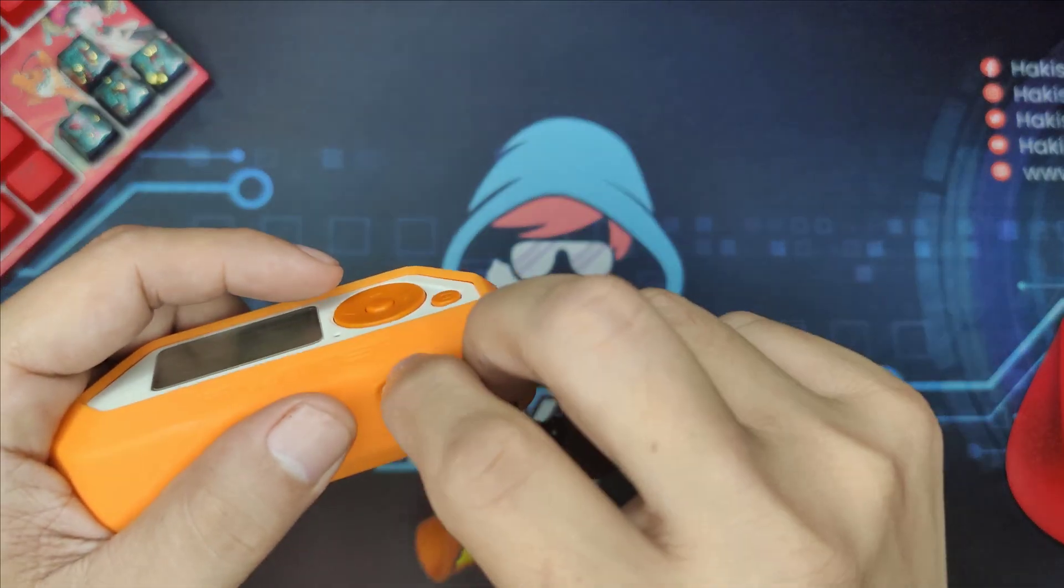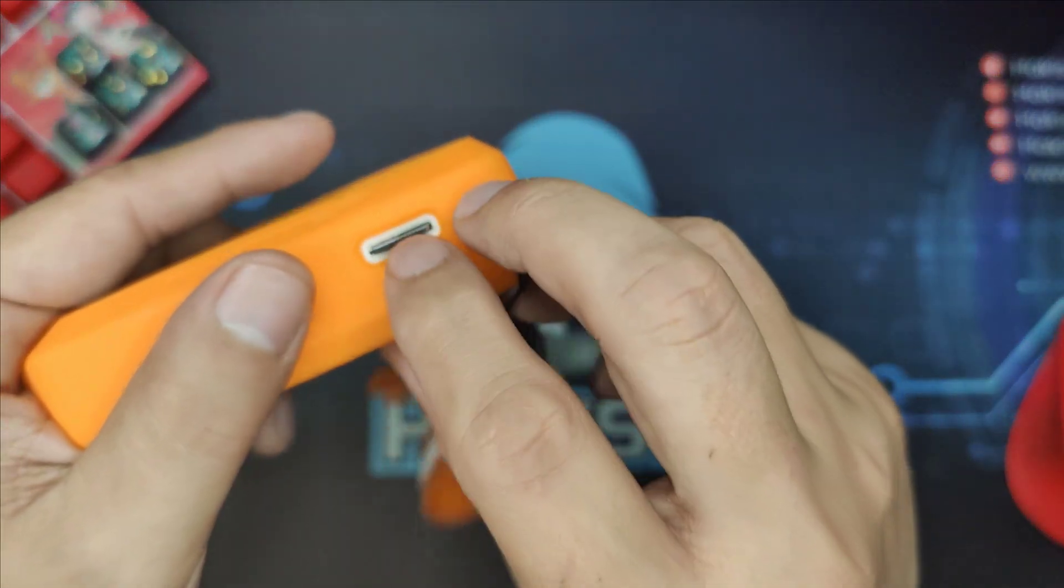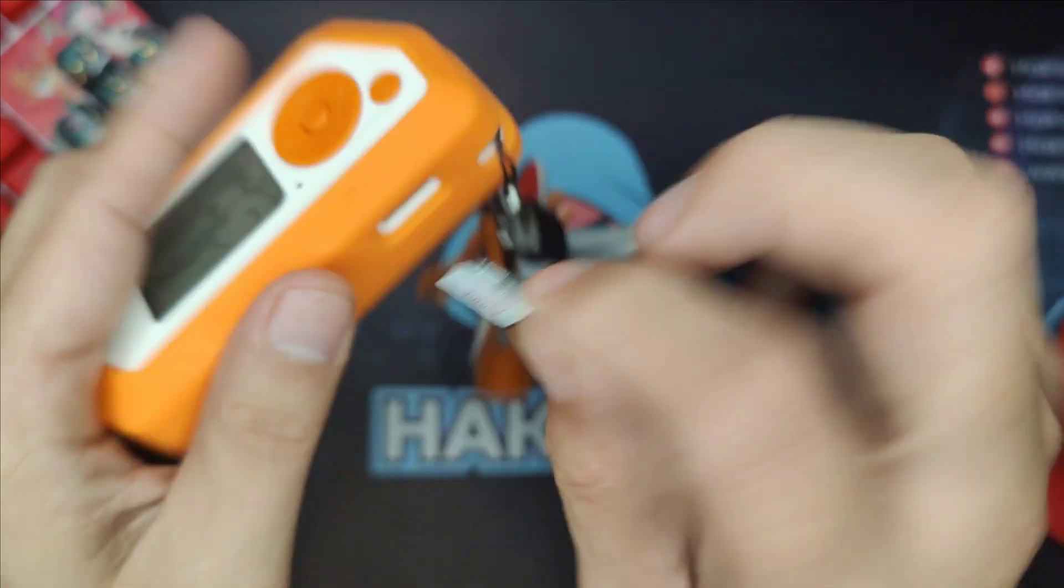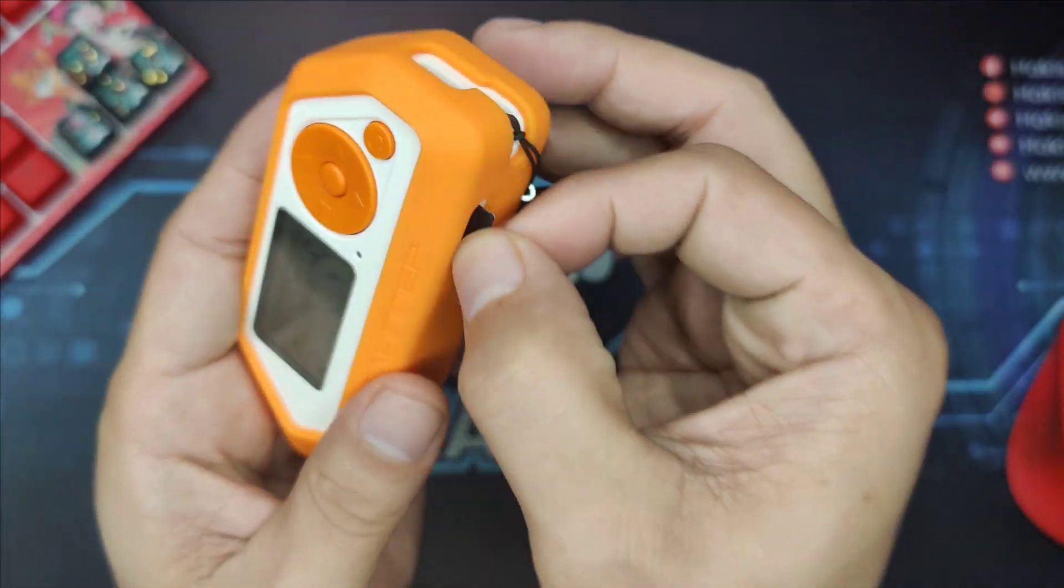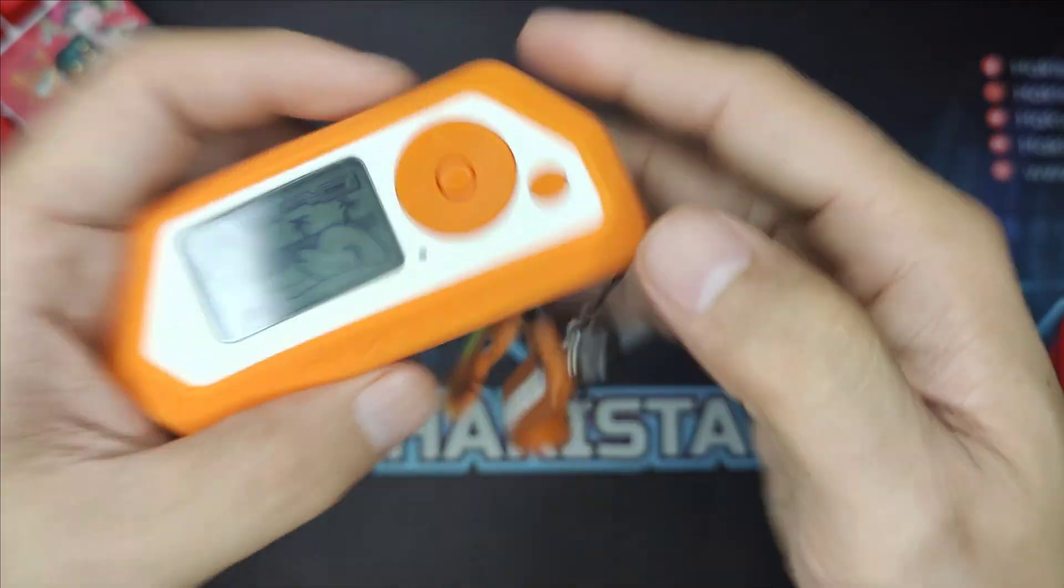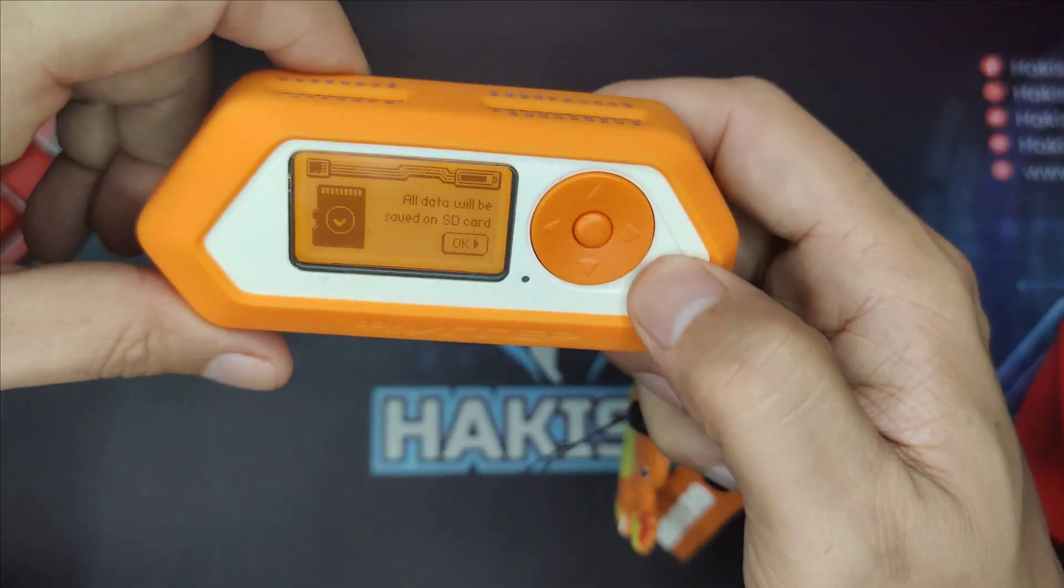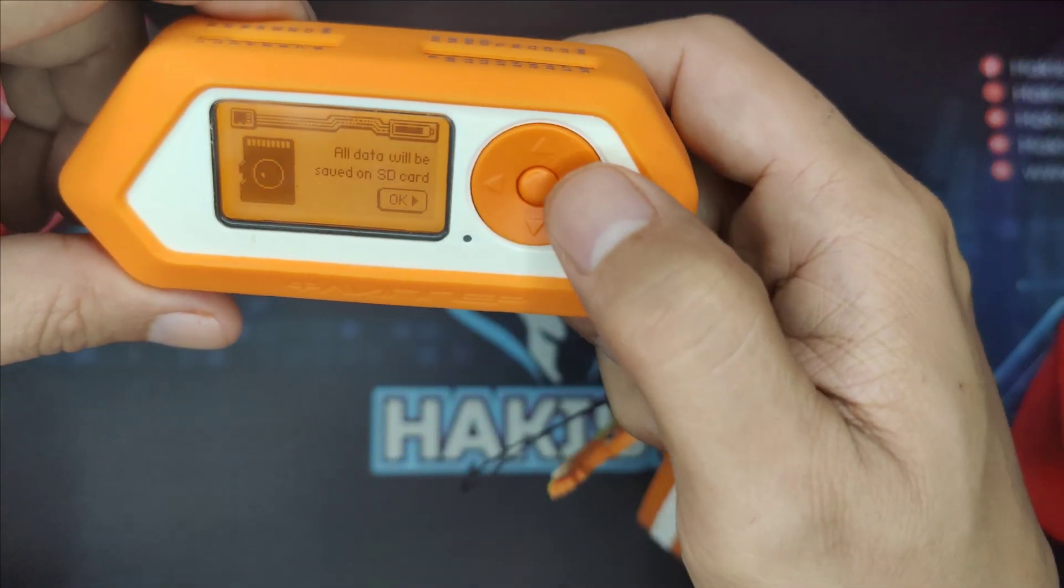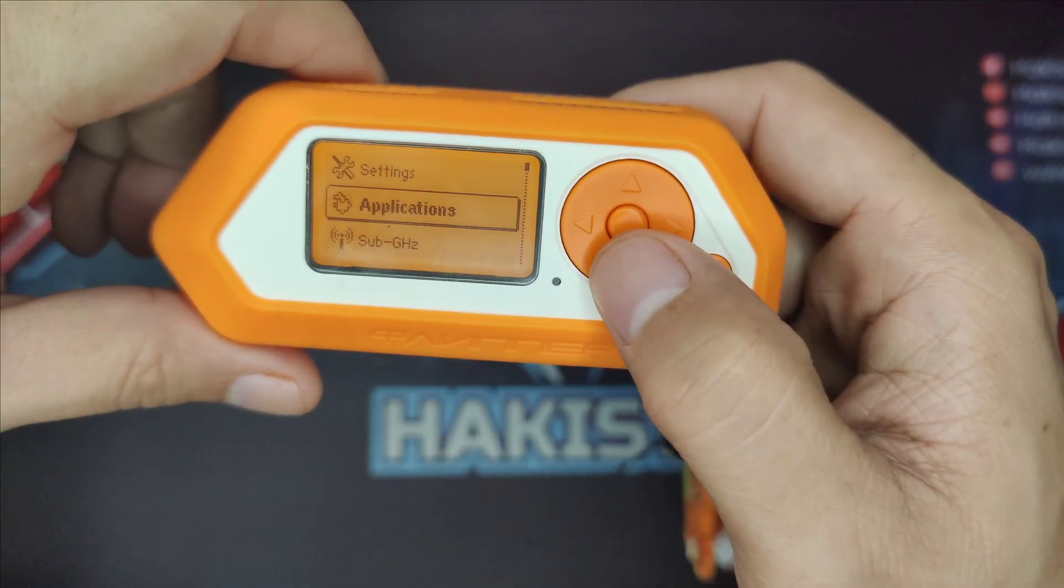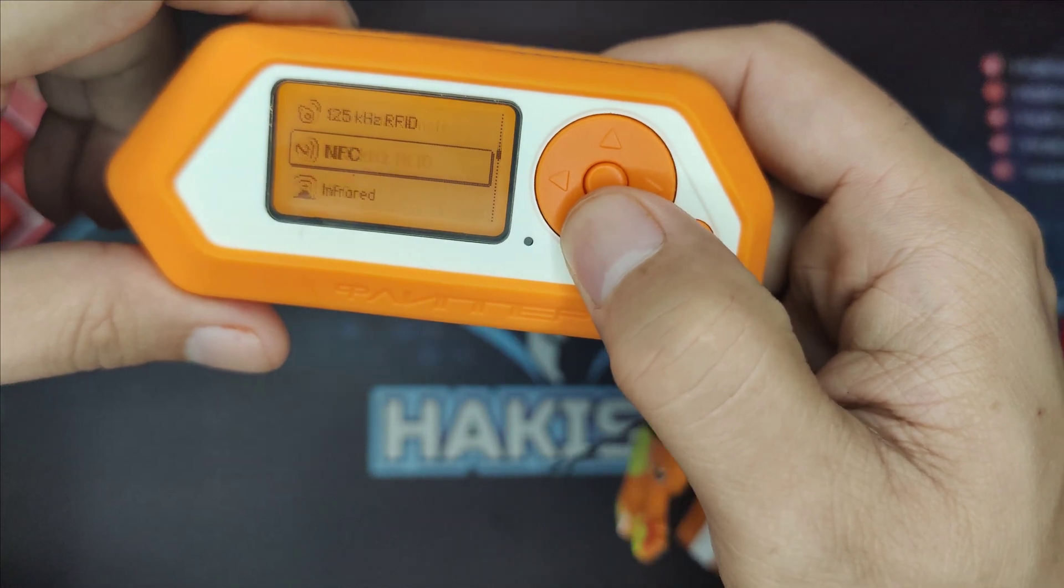what you can do is just insert it to your Flipper Zero like this. Make sure it is the correct side. After seeing that, go to storage